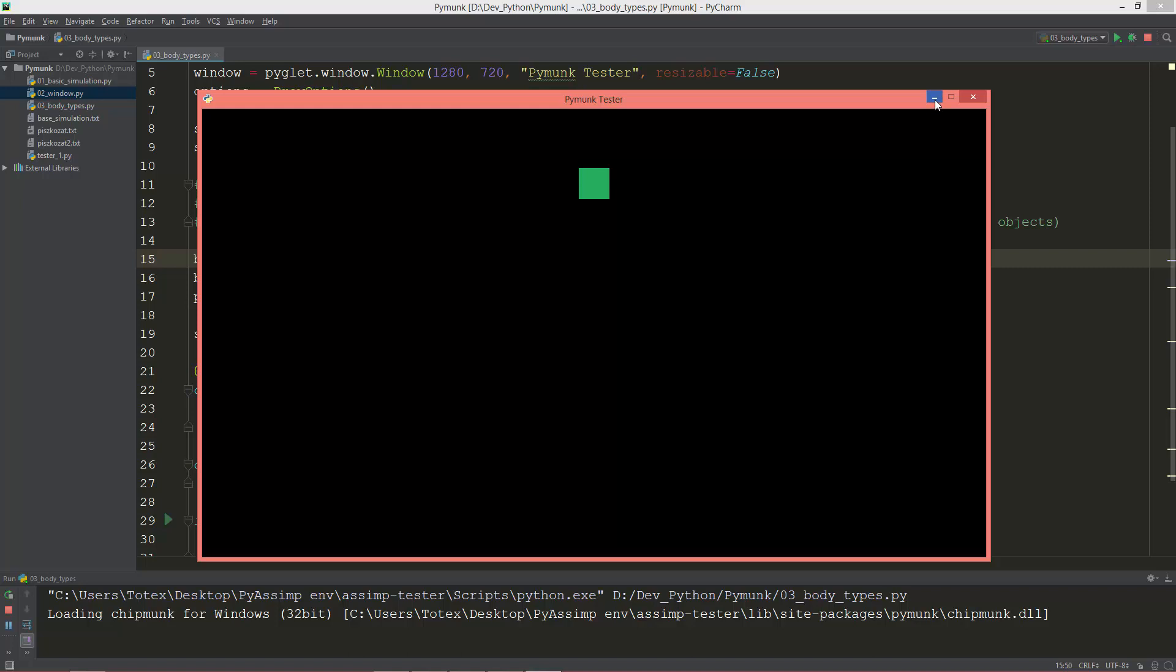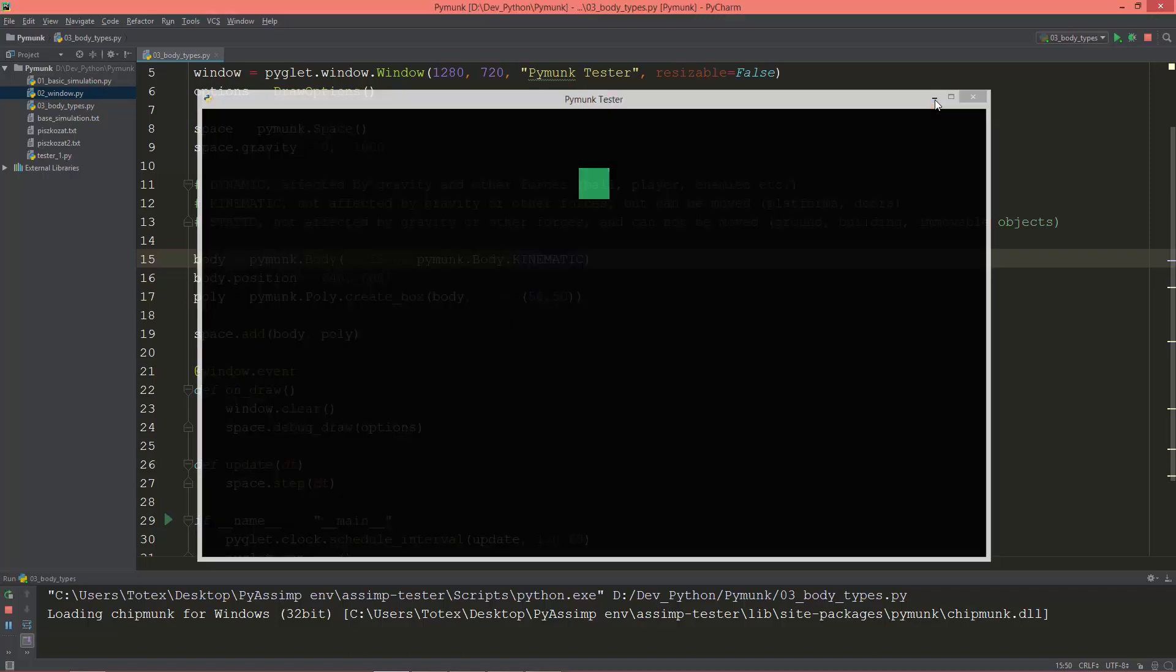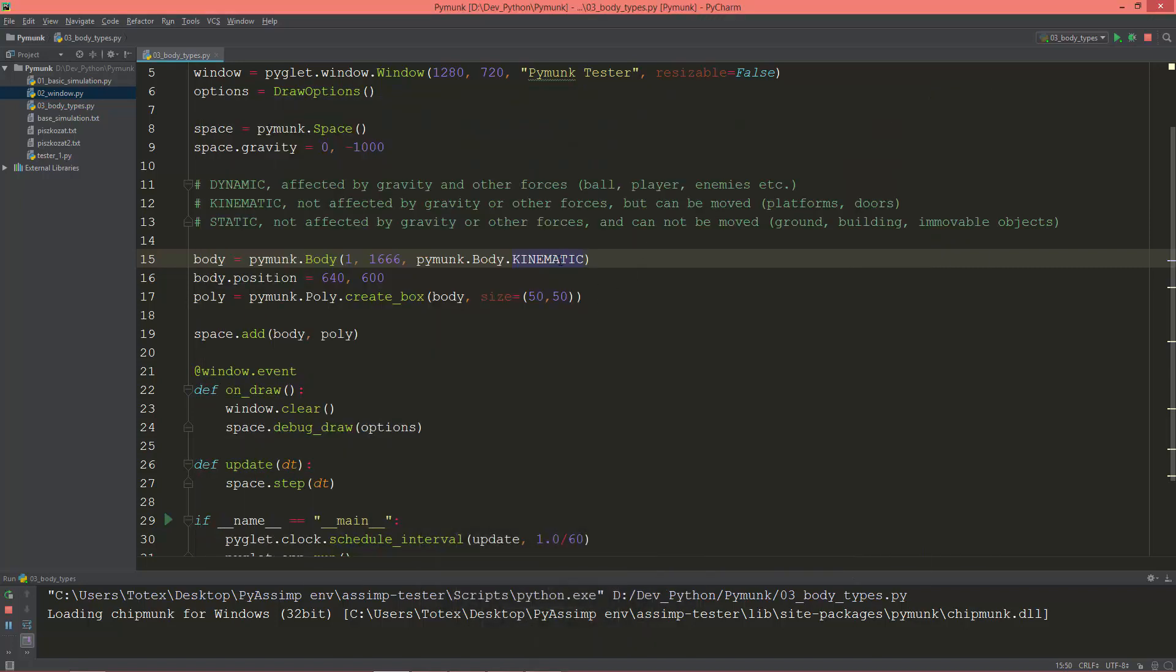When you set the body type to kinematic, these two values—the mass and the inertia or the moment—are ignored.